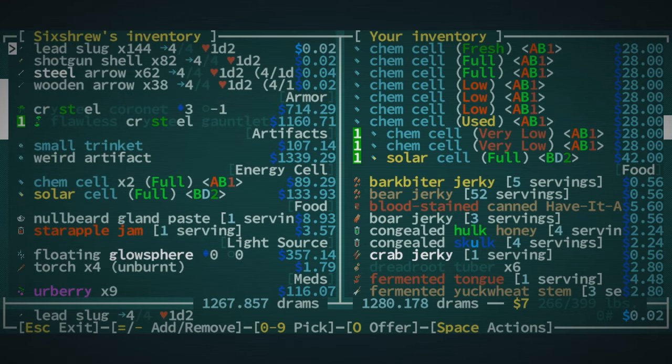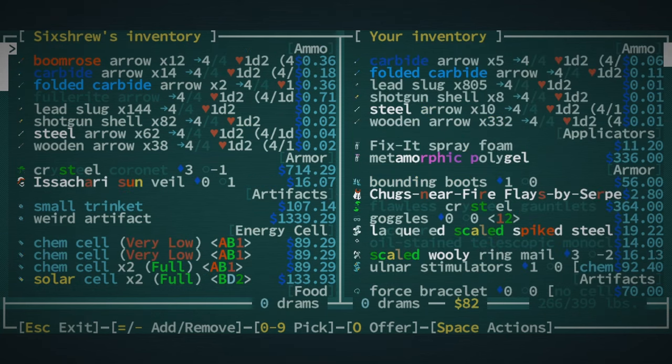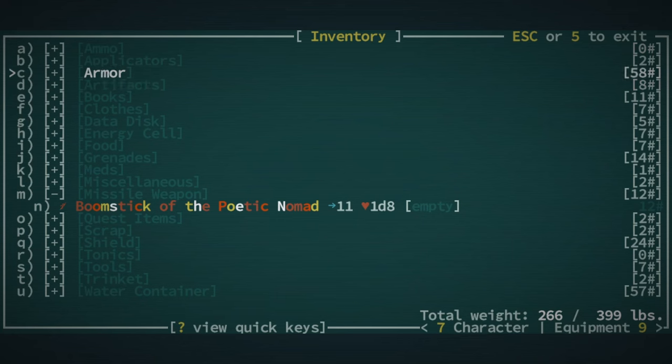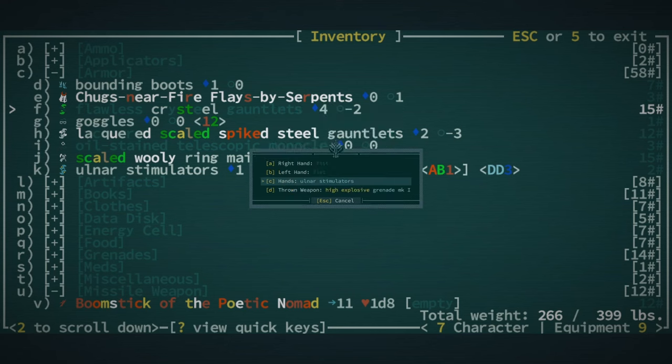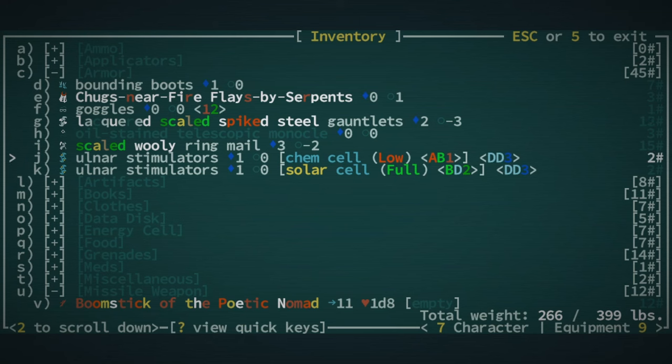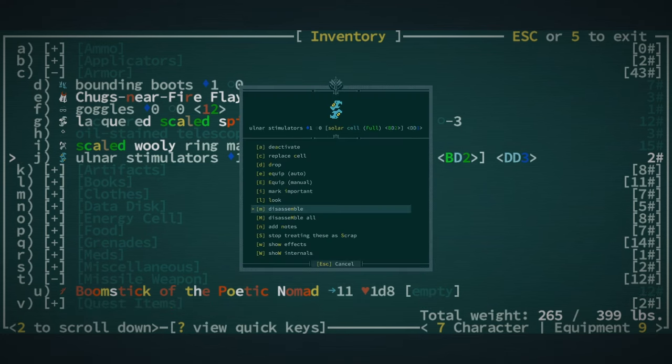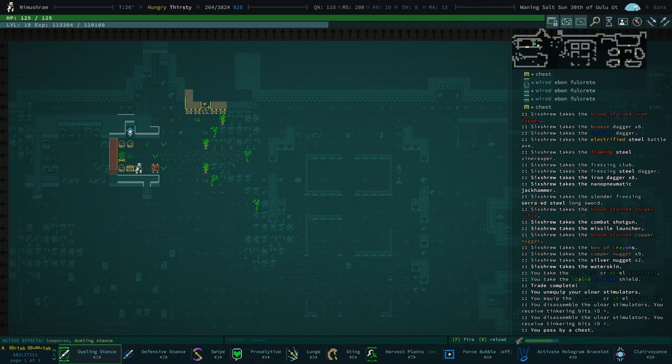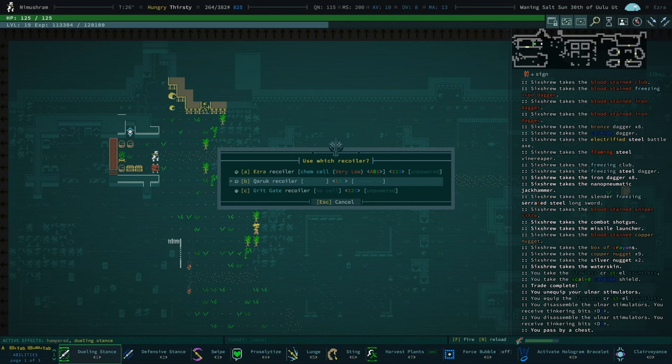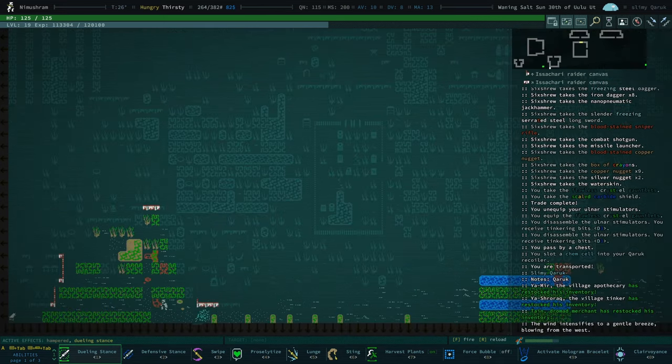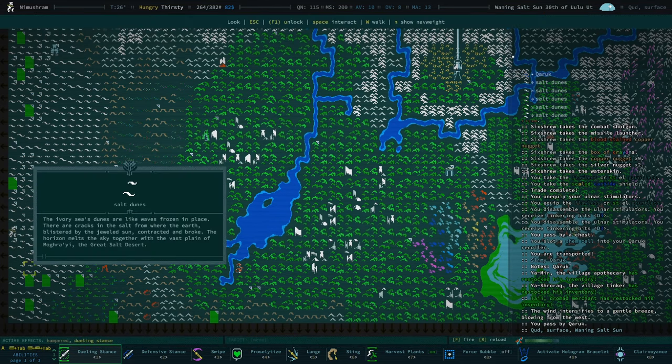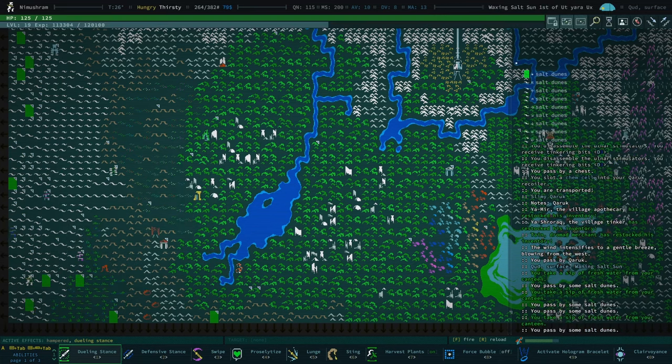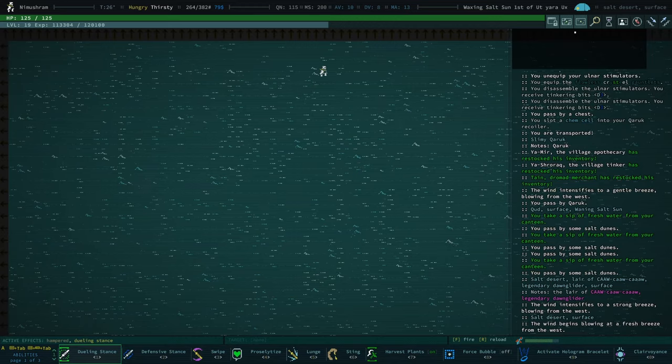So we're gonna get flawless crystal gauntlets, which is quite nice. Oh we are already wearing ulnar stimulators, that's why we weren't wearing these. But I'm gonna go ahead and treat these as scrap and disassemble them. So that helps quite a bit. Let's go ahead and recoil to our home. I'll have to install a cell which is fine. Okay, did we have any other? There's a layer of legendary dawn glider, I could try and make friends with them. I feel a little bit more confident that I could do this.